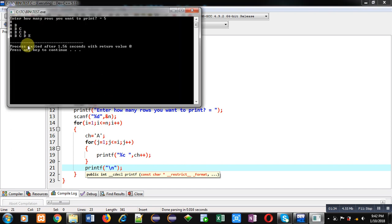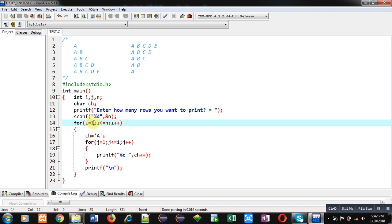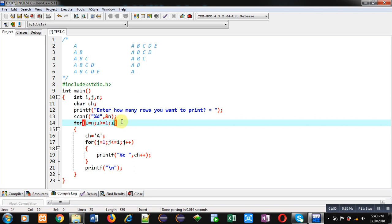Now if you want to print its reverse, then you have to change only first loop. So instead of I equals to 1, you have to use I equals to n, then I greater than equals to 1, and I minus minus. So this way, suppose n is 5, so I will be initialized by 5.